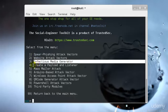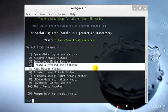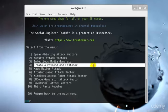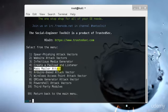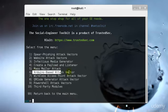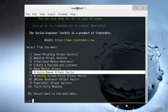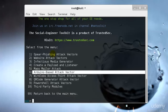I'll explain what these are in general. Mass mailer attack, Arduino based attack vector. Spearfishing attack is targeting someone in specific, and that's what I taught you in the previous tutorial. The second one, we have a website attack vector.